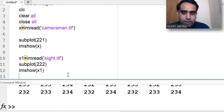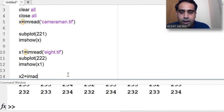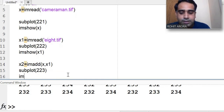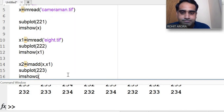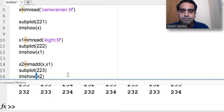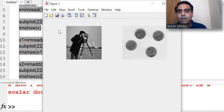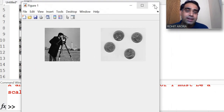I am taking a new variable x2 and writing the im add command — im add of x comma x1. Then in a subplot I want to display x2 using imshow. Let's see the output — there is some error because the sizes of the two images are different.